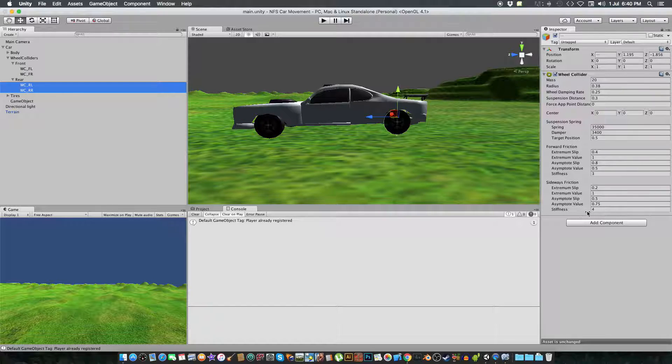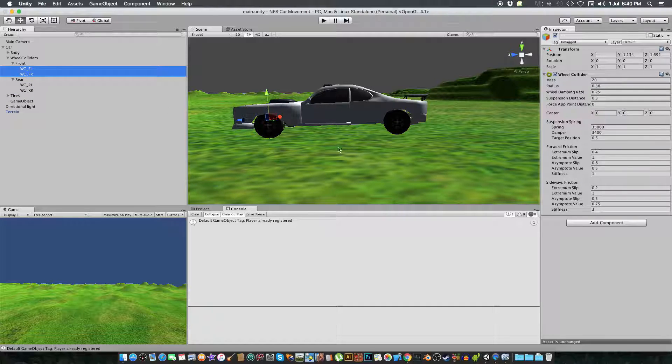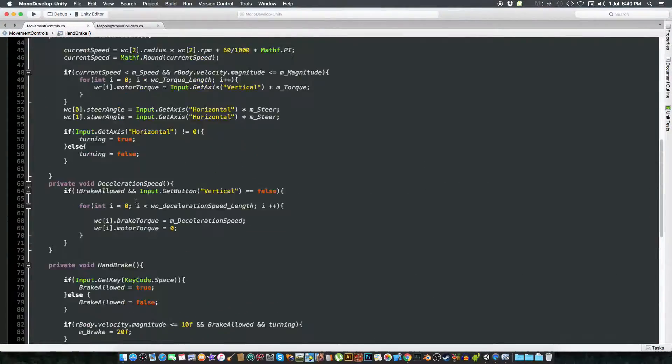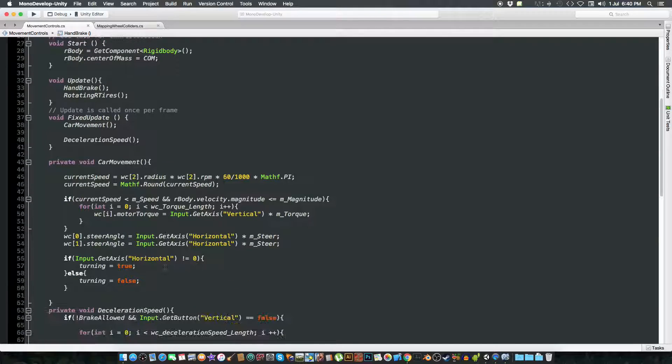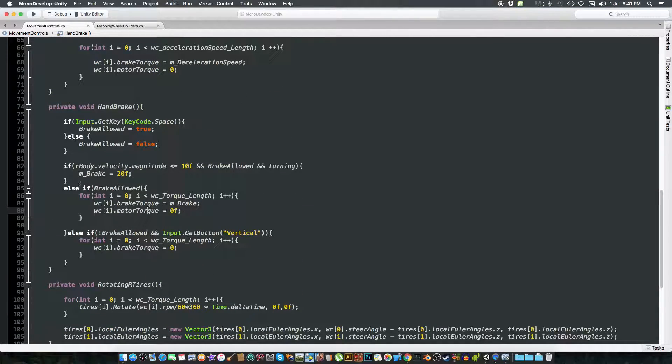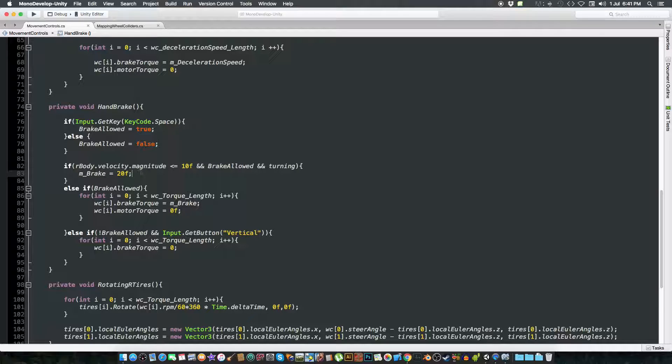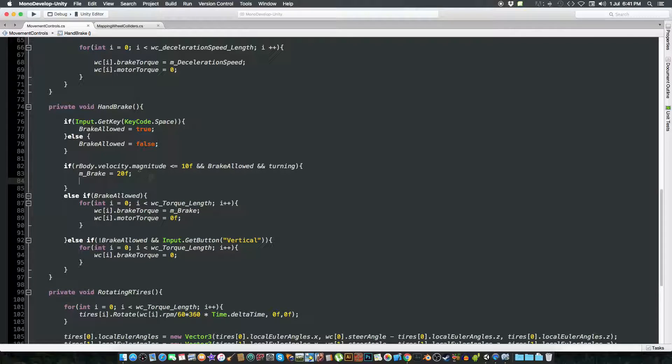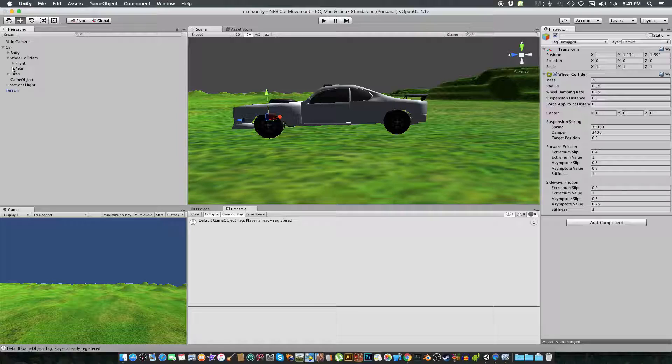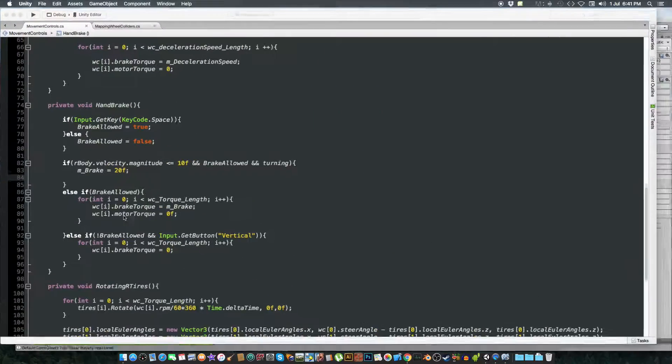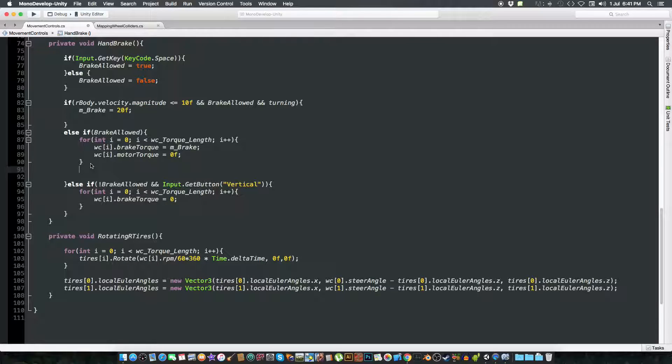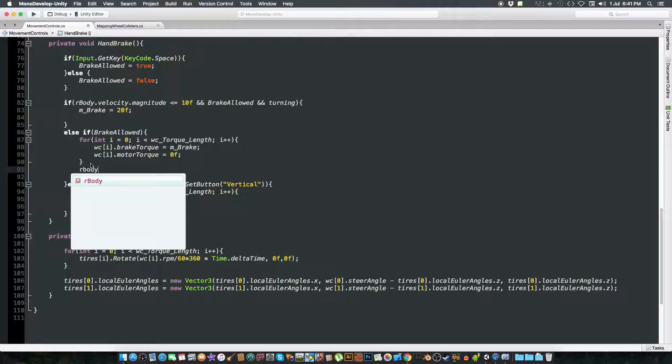So what we actually did today is, first of all we changed the values of the sideway friction stiffness to be 4 on the rear vehicle, on the rear wheel colliders, and on the front wheel colliders we did the stiffness to be 3. And we also changed, if the rigidbody velocity is less than some value and when the brake is allowed and the turning is here, and then the brake will be 20. So the brake, and also with this by doing this we have to change the value of these things too.